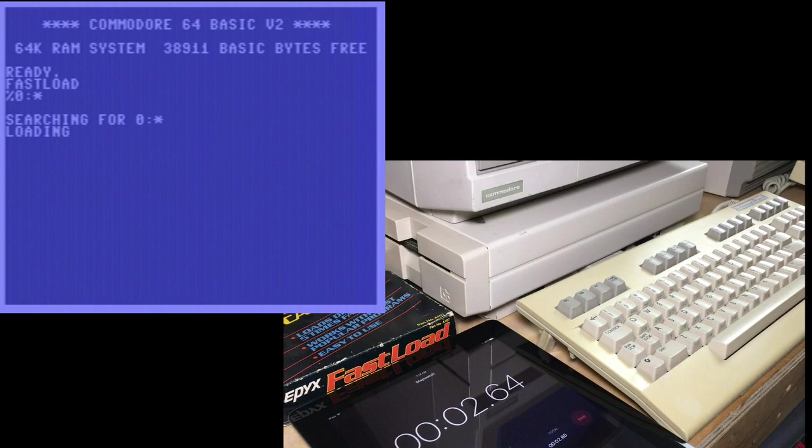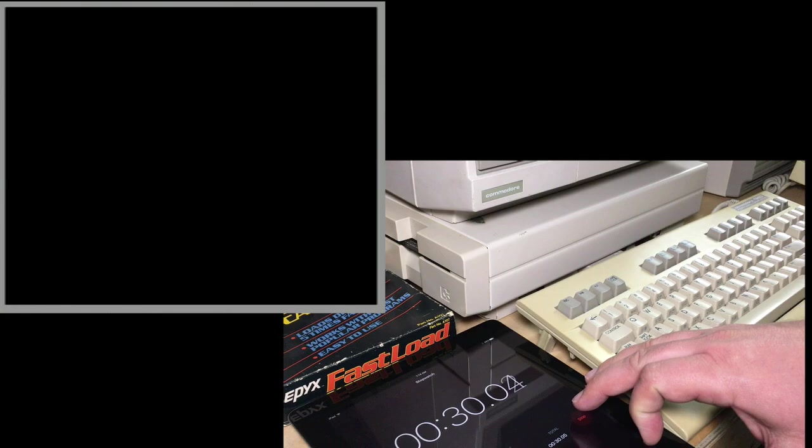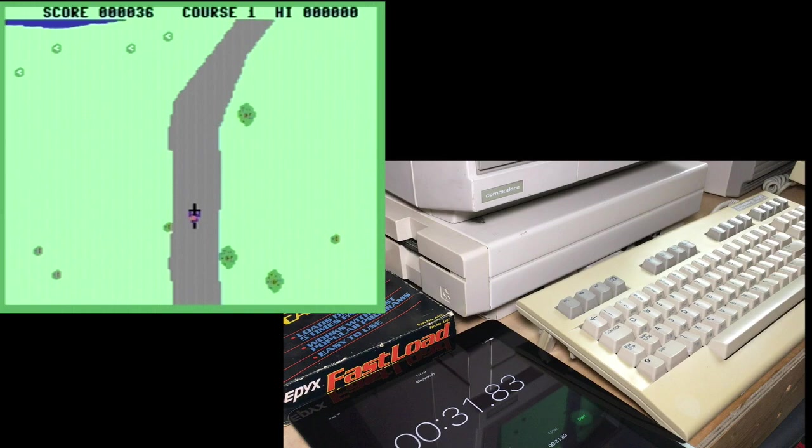I'm just going to skip those. Okay, so about 31 seconds there to load this game.